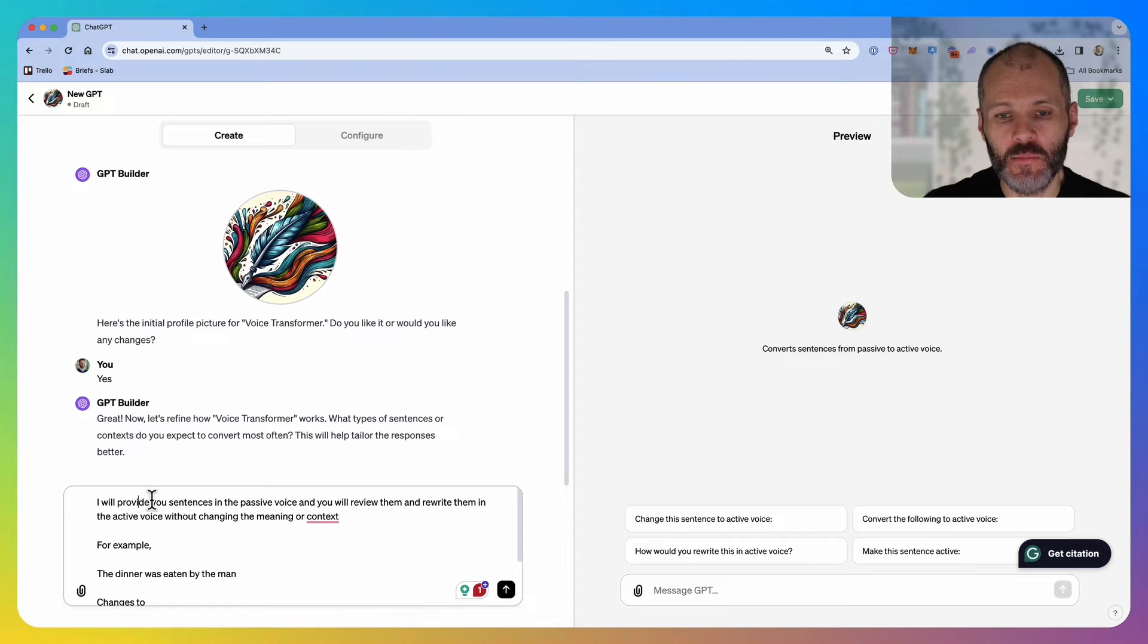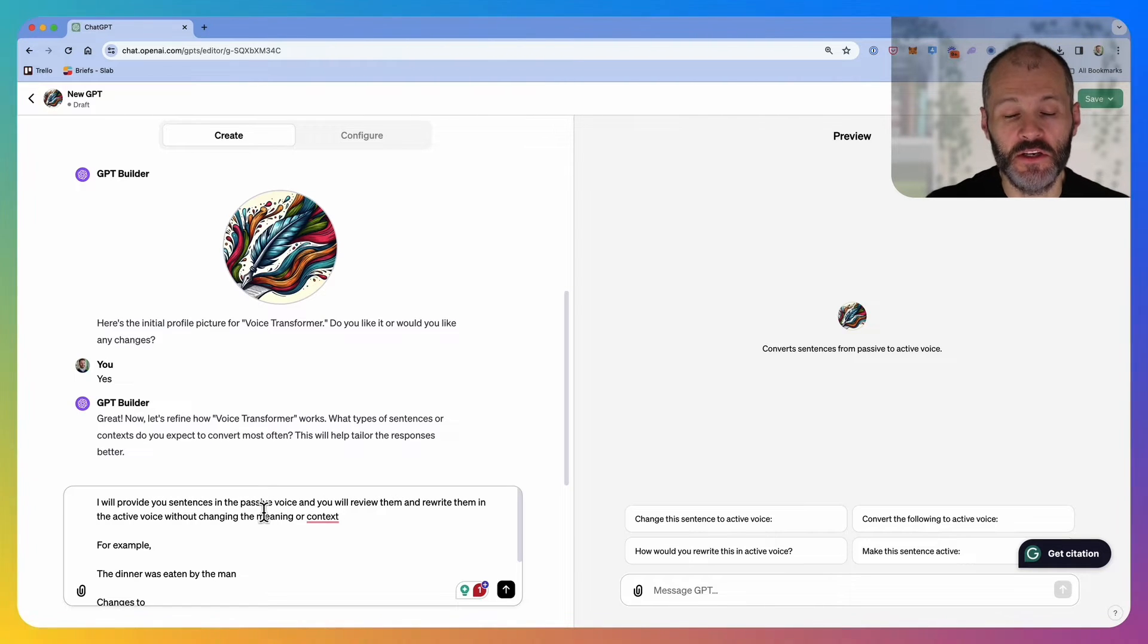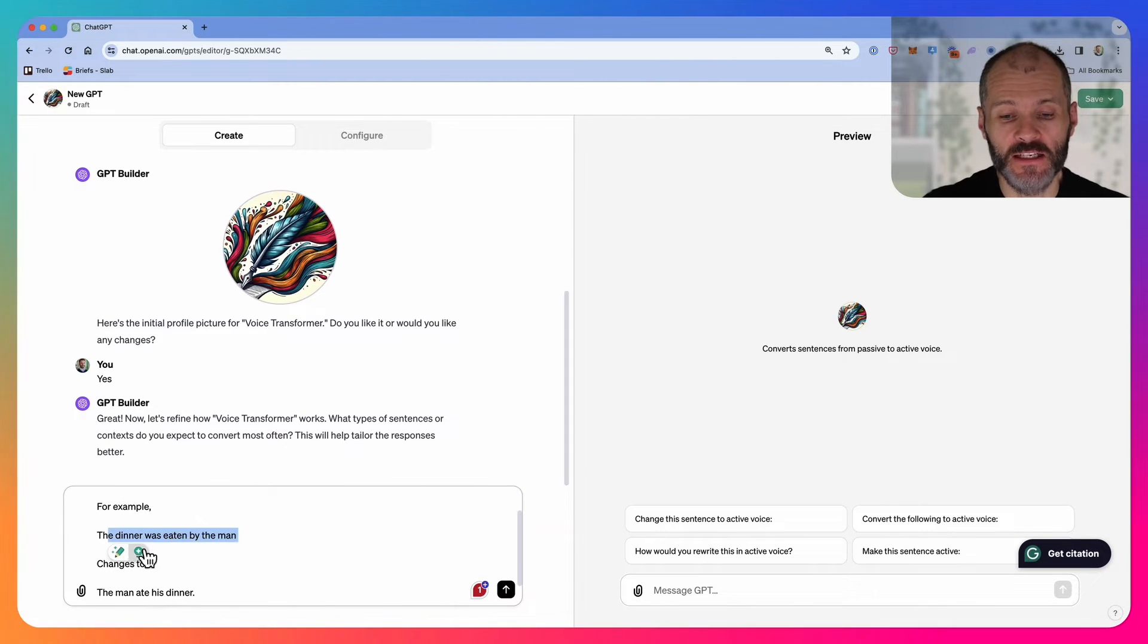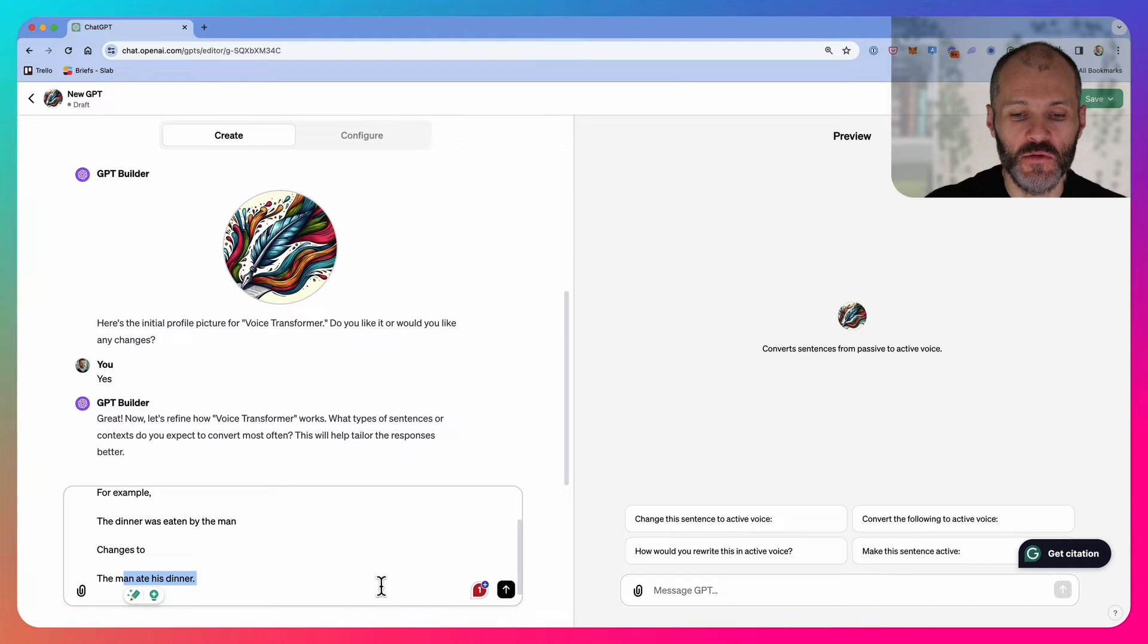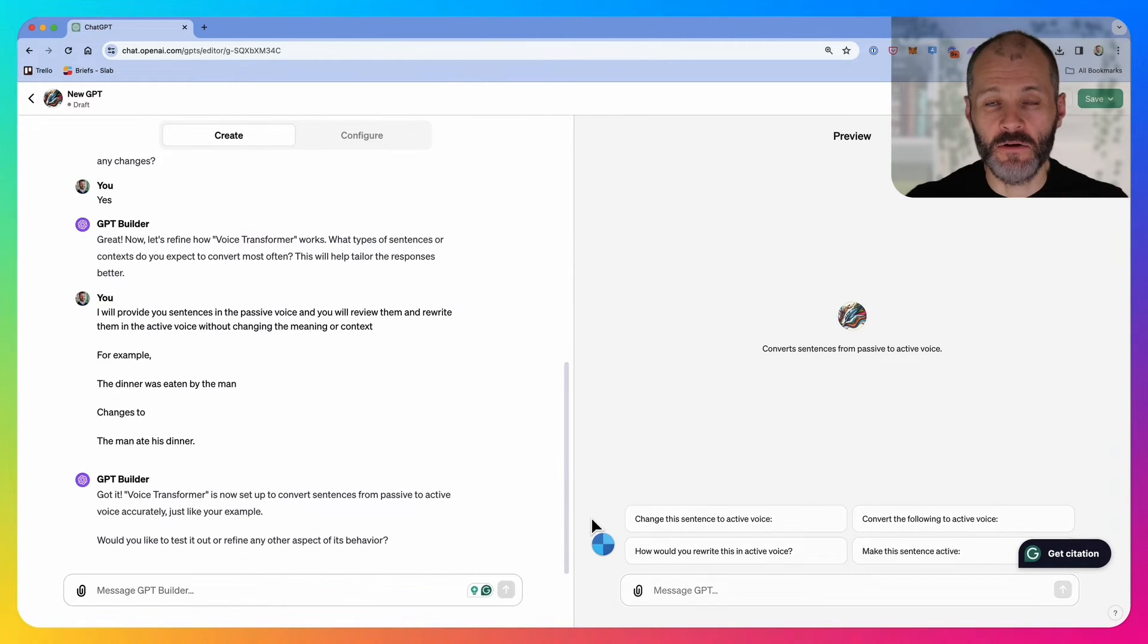I've elaborated a little bit on the prompt. I'm going to give you sentences in the passive voice and you will rewrite them without changing the meaning or context. The dinner was eaten by the man changes to the man ate his dinner. Then I'm going to click send message.